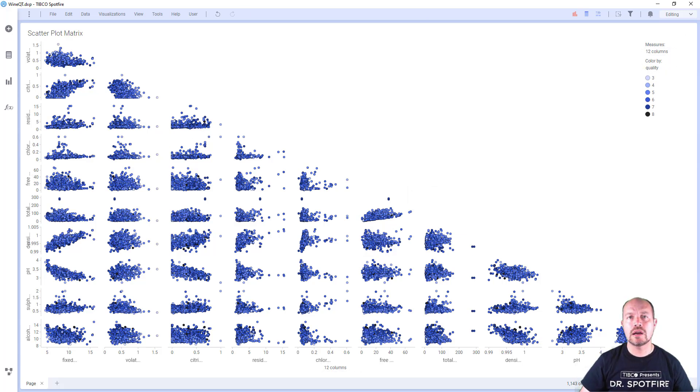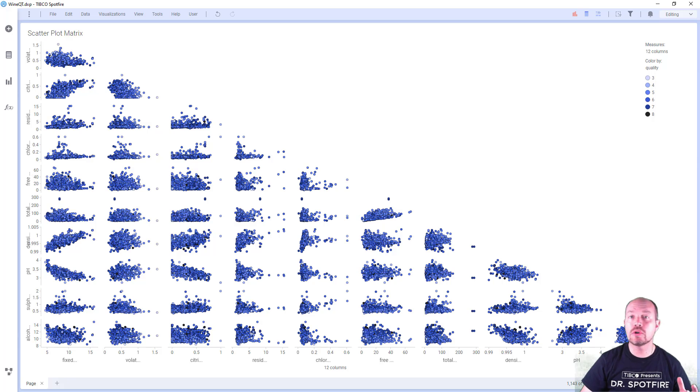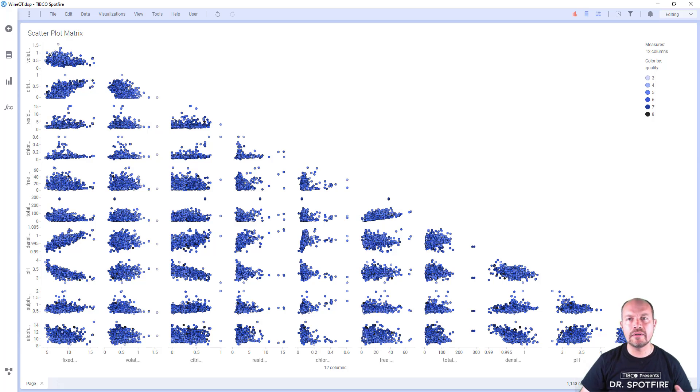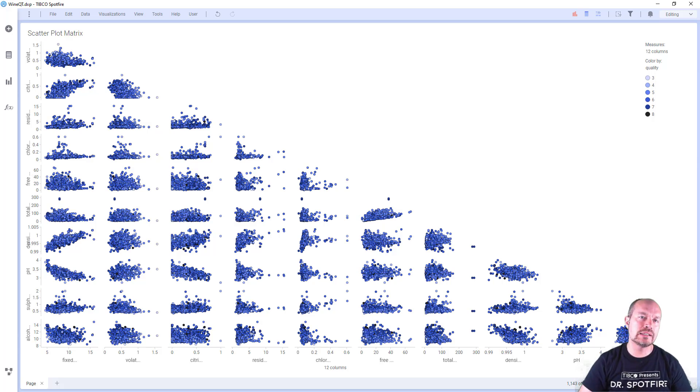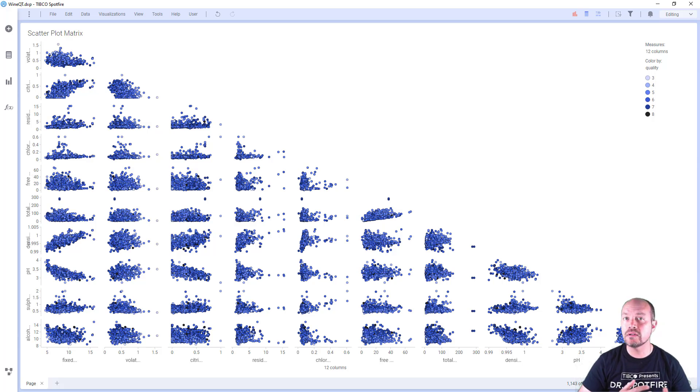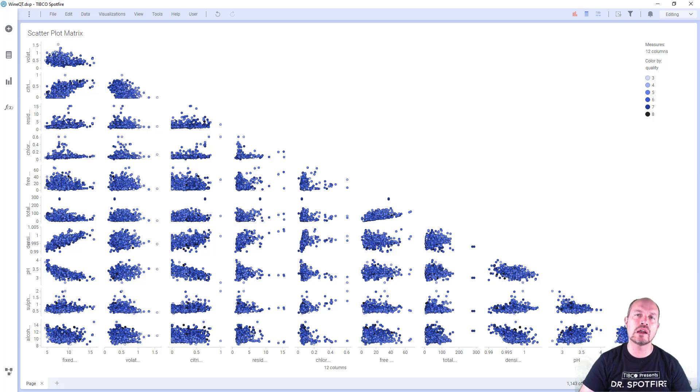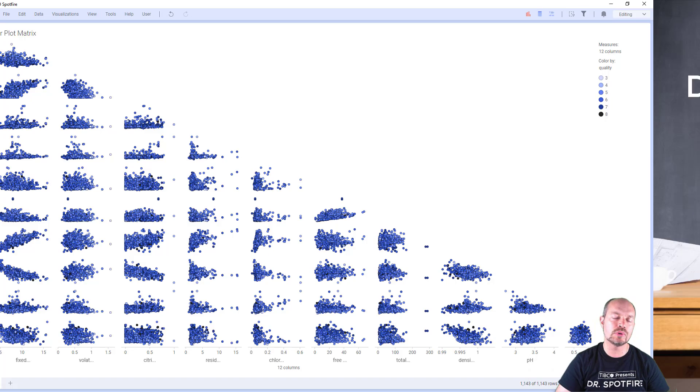So scatterplot matrices are great for exploratory data analysis, correlation analysis, feature selection, model building and validation, outlier detection, and multivariate data visualization. They help analysts gain insights, identify correlations, select relevant features, assess models' suitability, detect outliers, and visualize relationships between variables. They are powerful tools for understanding and exploring datasets.